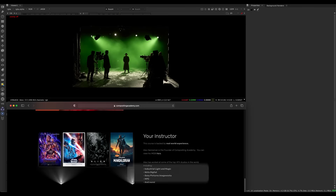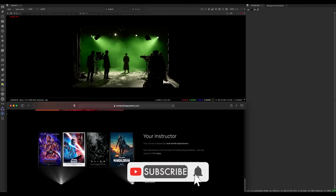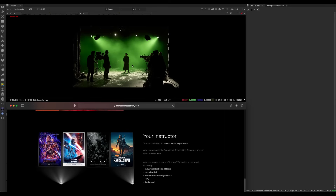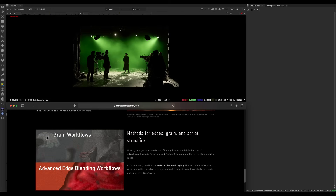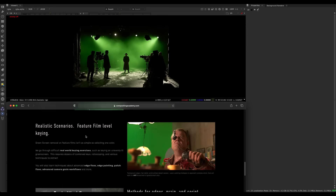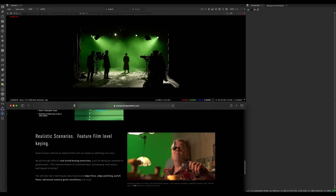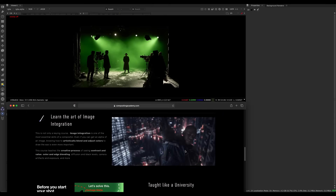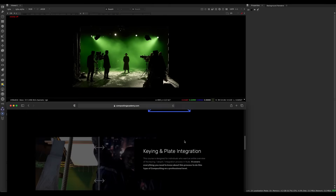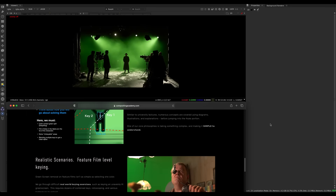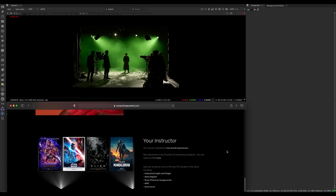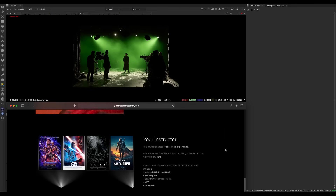Hey guys, this is just a free preview from Nuke 505 of my keying and color integration course — how to take footage and integrate it with the background, but also do difficult extractions and get those alphas, along with all the steps that come with it: grain workflows, semi-transparent edges. Difficult keys is really what it's about — not TV level but more feature film level work. This video covers the high-level concepts and underlying fundamentals you need to understand before you even go into Nuke, just how to approach and problem-solve.